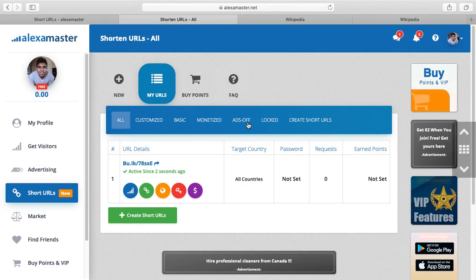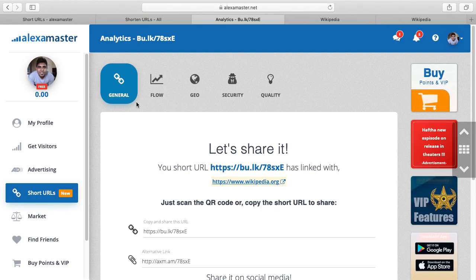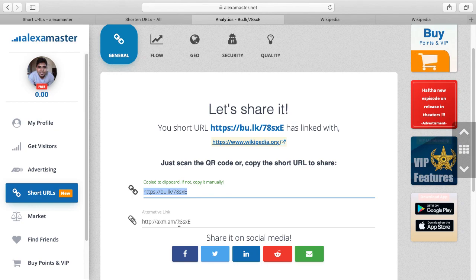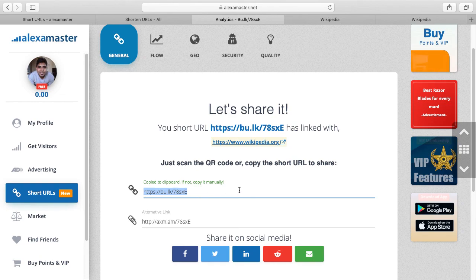The good thing here is you can check a traffic report. These are analytics related to this short URL. We use the bu.lk domain for our short URLs. Also, we use an alternative link with axm.am — that means alexamaster.am. This is our shortened domain name for Alexa Master. You can use both of them; they open the same link.